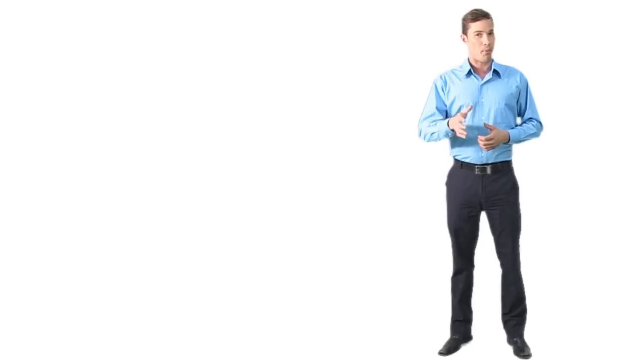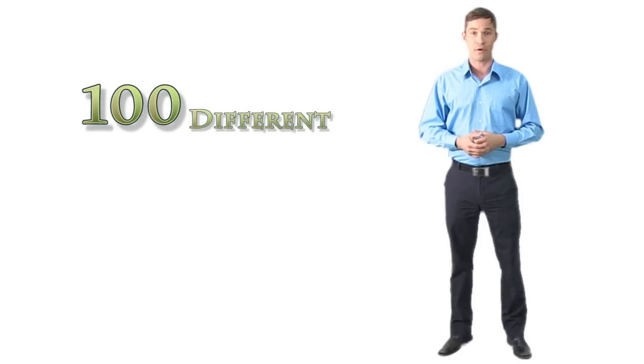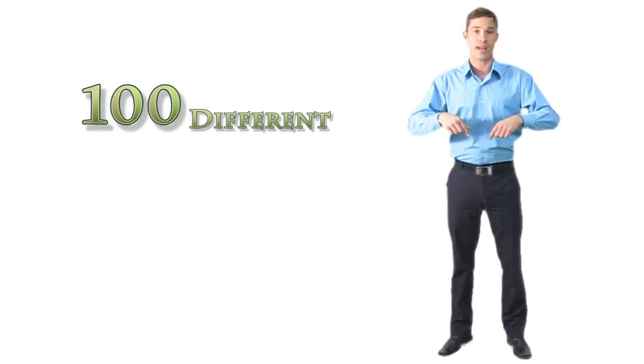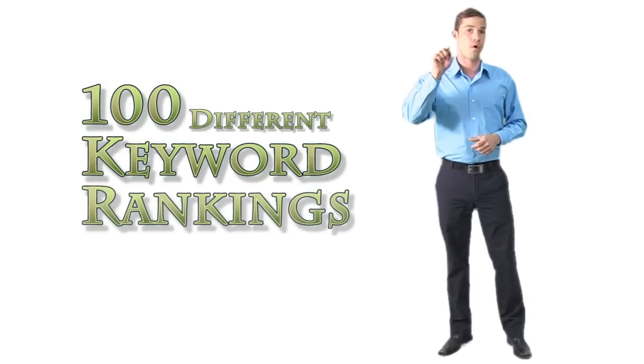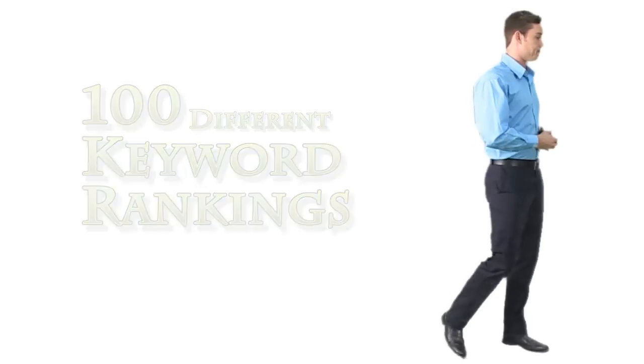There are only 10 positions on page one of Google, yet there could be hundreds of agents and only 10 spots for those agencies to squeeze into. So for your website to be profitable, you need at least 100 different page one rankings for your keywords.